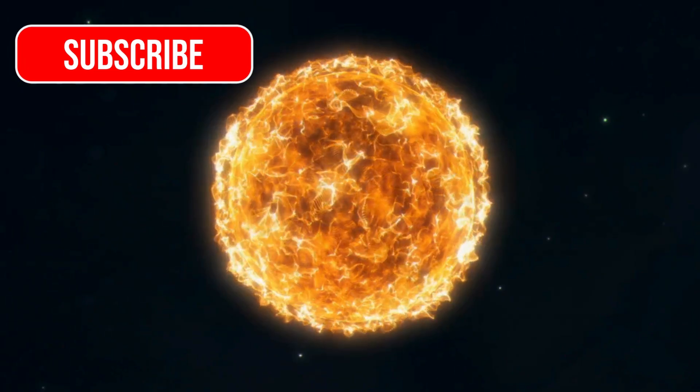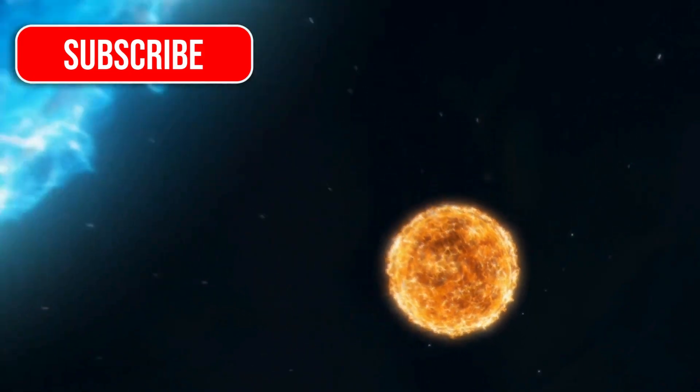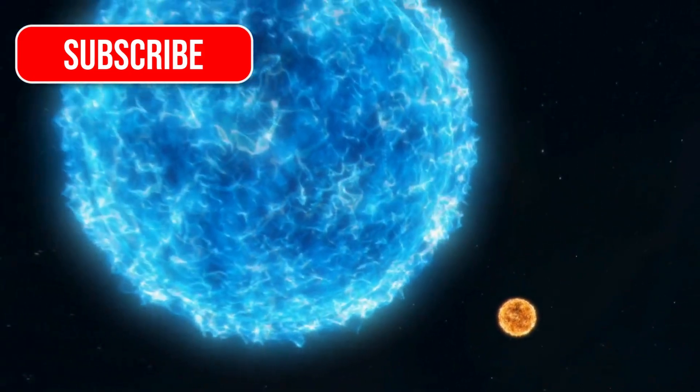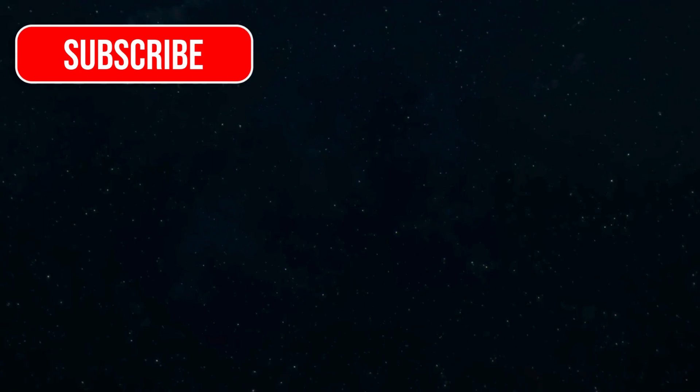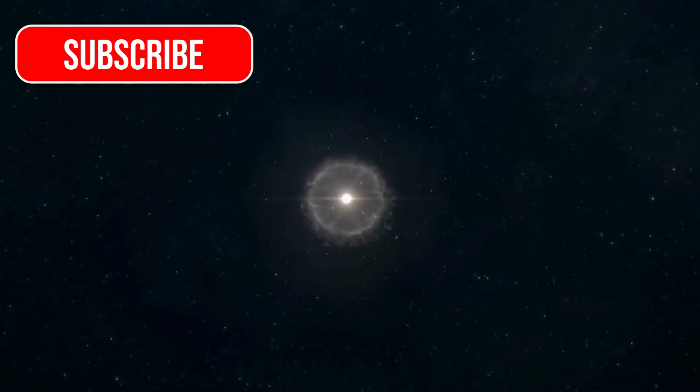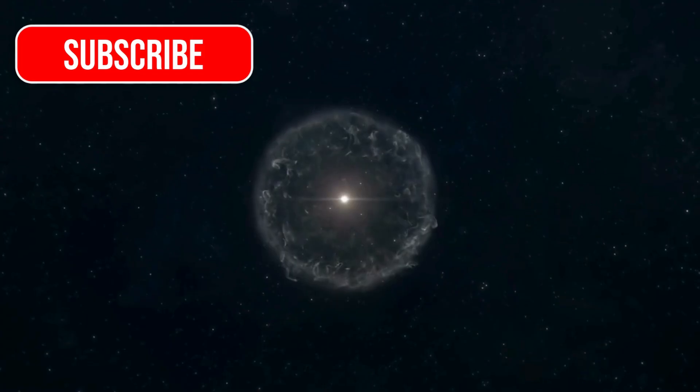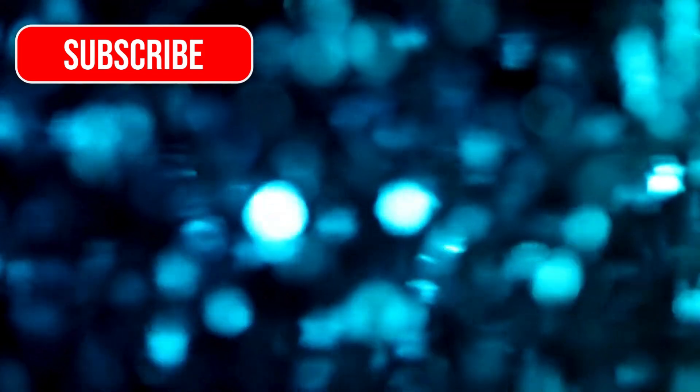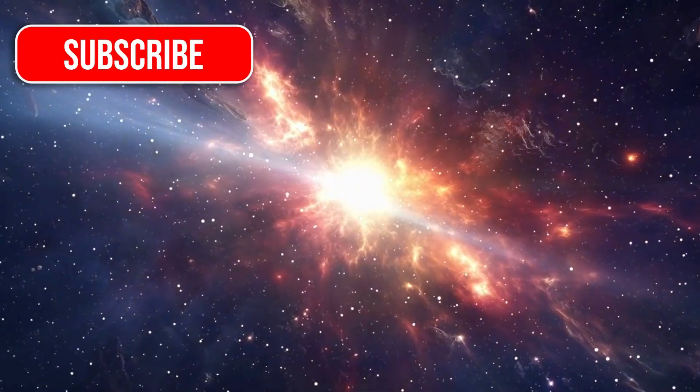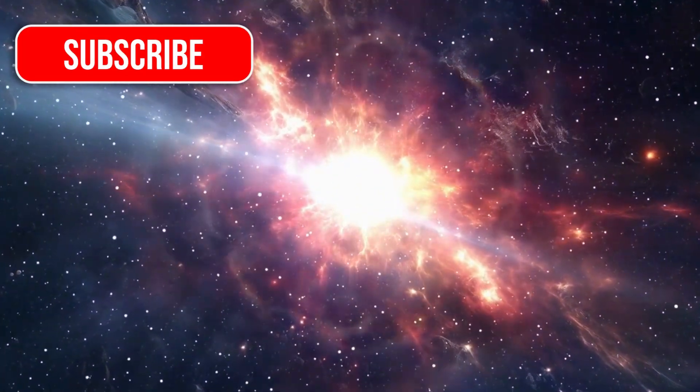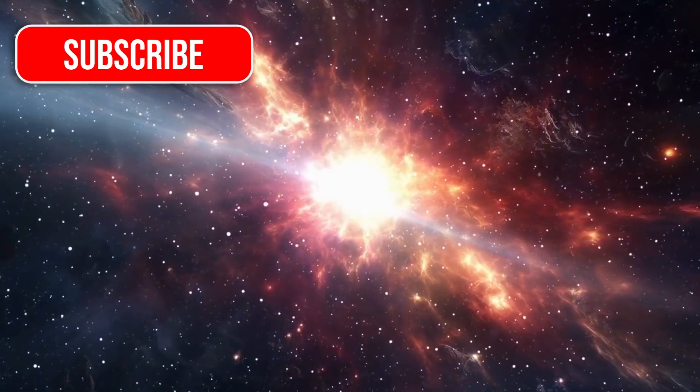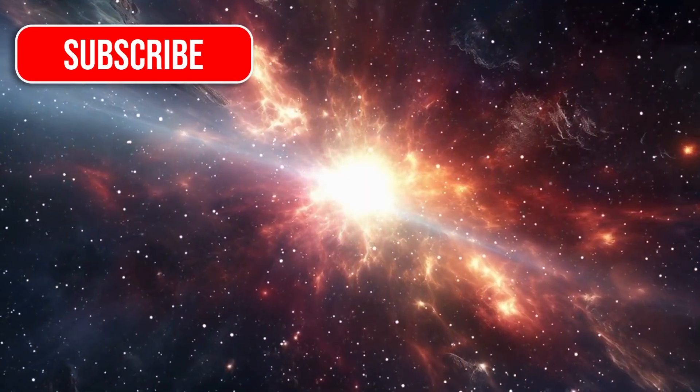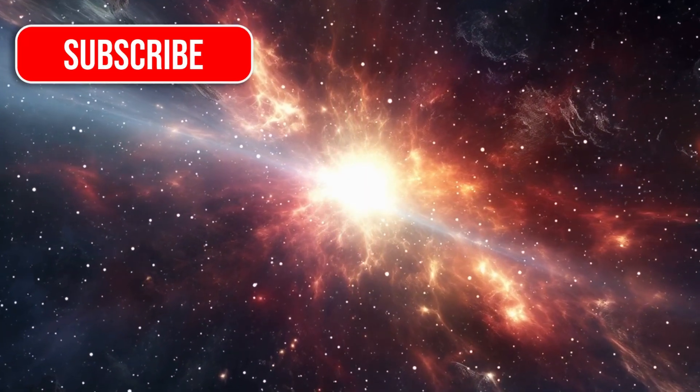Polaris A is massive, about five times the mass of our sun, and much more luminous. As a supergiant, it's already in a late stage of stellar evolution. Stars like Polaris don't stay stable forever. After shining for millions of years, they begin to change rapidly, sometimes ending in violent, spectacular explosions known as supernovae. This might be where Polaris is headed.